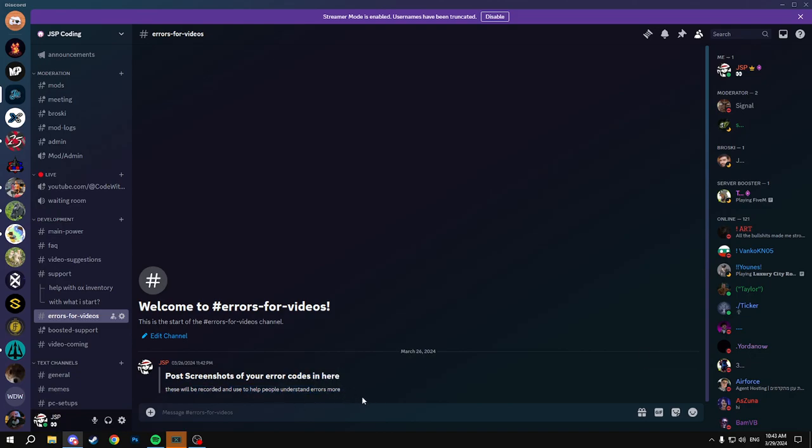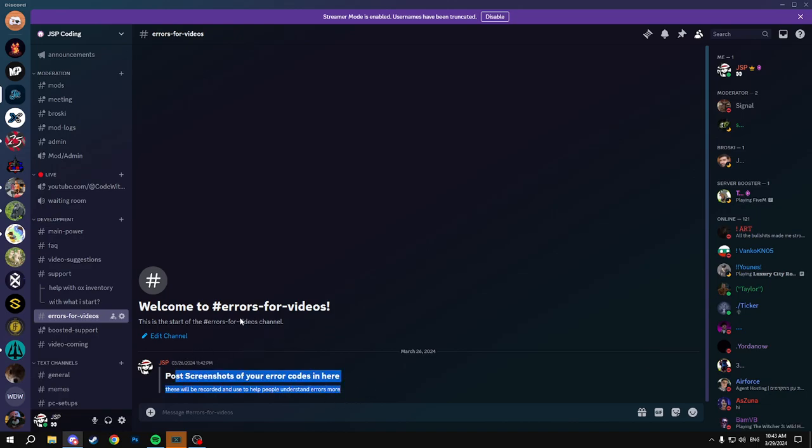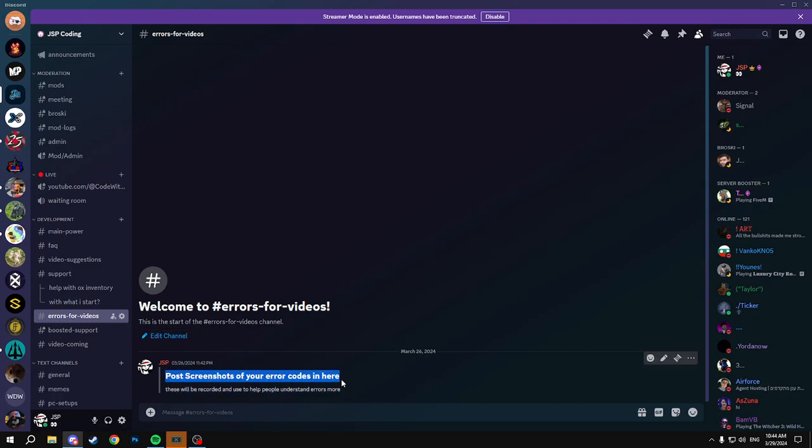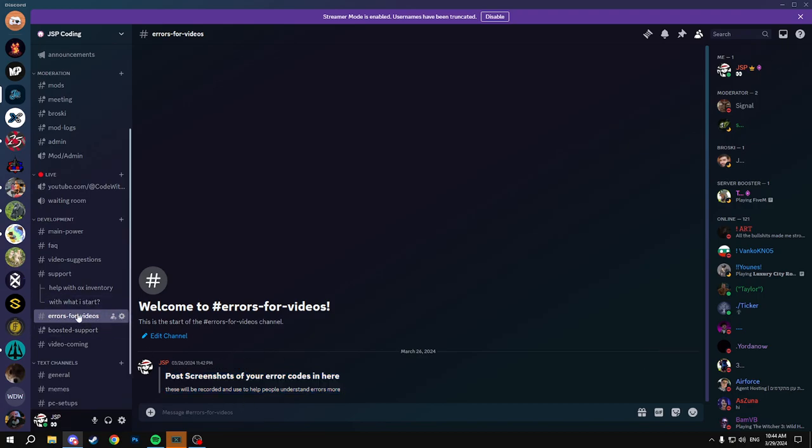So post your F8 error, a screenshot as well as the file, and I'll just go through that with everyone and basically show you how to better read the error but also fix it as well, because it could just be a very small thing which most F8 errors are. So that's gonna be hopefully every Friday if we can get enough posts in the errors for videos here.